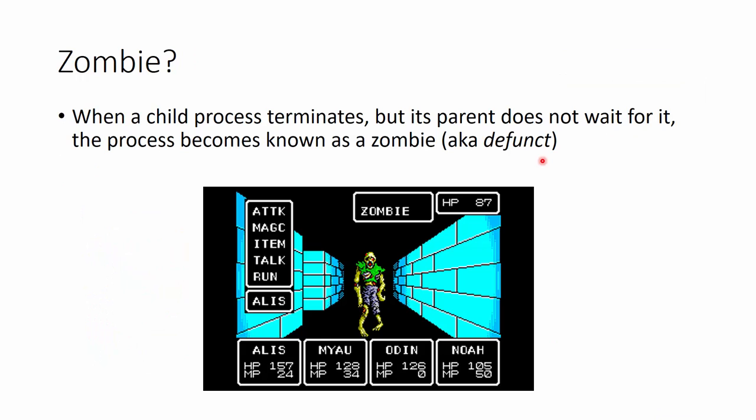Okay, so a zombie. What is that zombie? Well, when a child process terminates, but its parent doesn't stop and pause to wait for it, then that process becomes a zombie. And another word for that is defunct. This is a screenshot from the Sega Master System game Phantasy Star, one of the first both game systems and first games my family ever got way back in the late 80s. Anyway, Phantasy Star was terrific. So zombies. Parents don't wait for them. They turn into zombies.